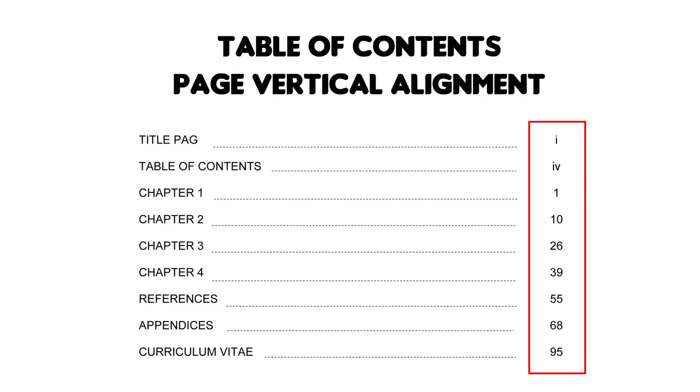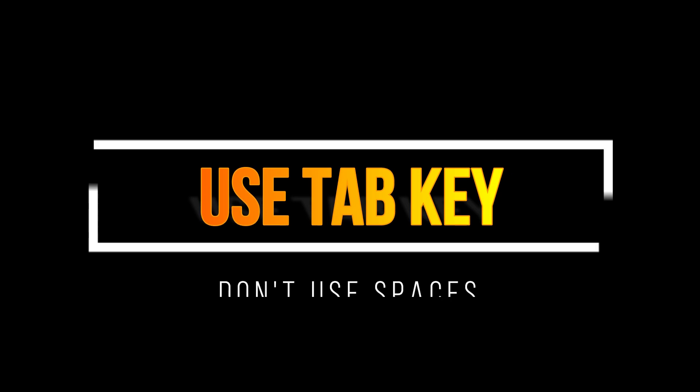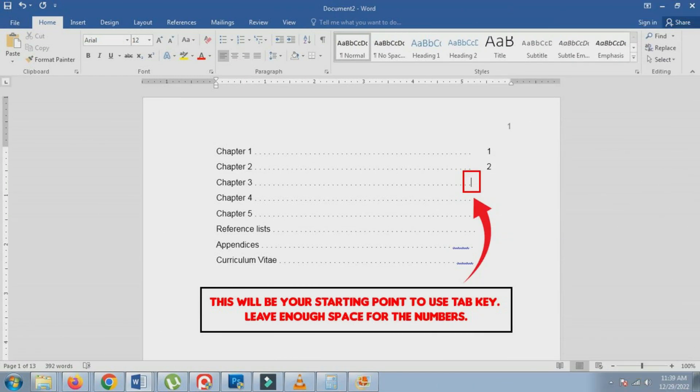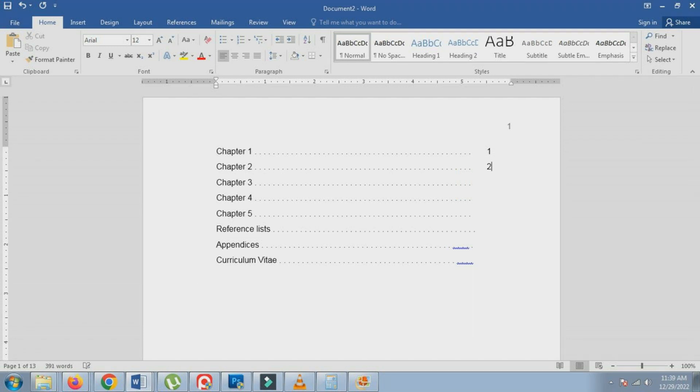To vertically align page numbers in Microsoft Word, follow these steps. There are two methods for creating vertical page numbers for your table of contents, typically found in a thesis.